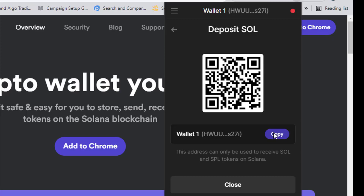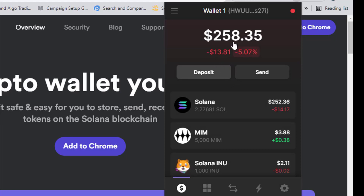If you don't have an FTX account and need a link, check the description below — you'll find an FTX referral link. Just sign up with FTX and do this transaction. Once you deposit your Solana, wait a while and you will see it appear here.